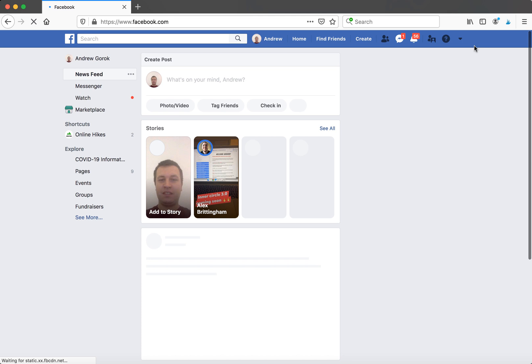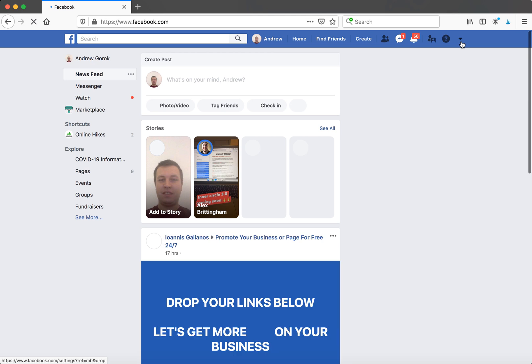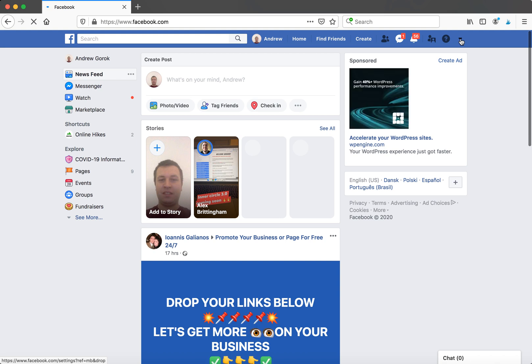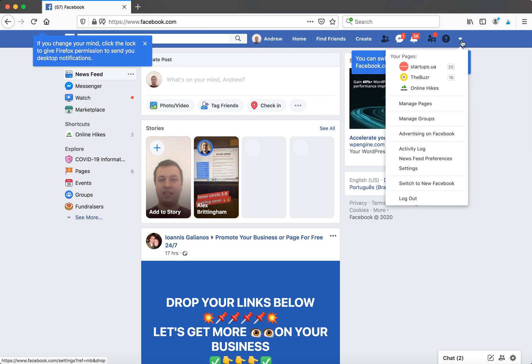So there you have it, you will just be switched back to classic. You can also switch to new Facebook again by just clicking this arrow here and here you will have switch to new Facebook.